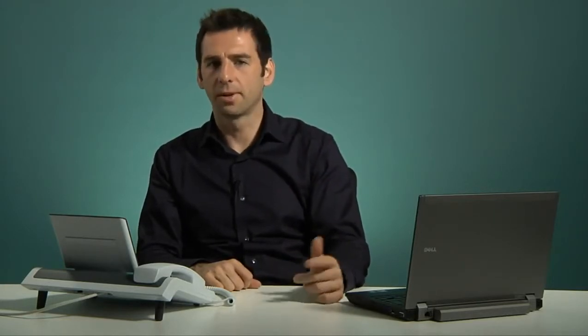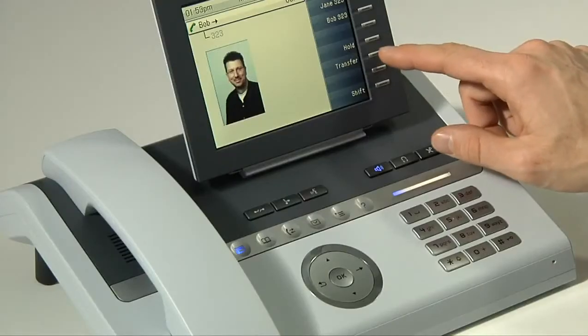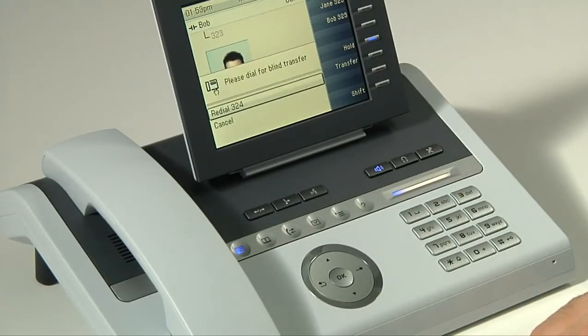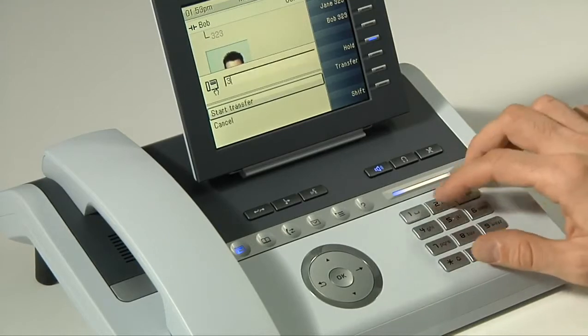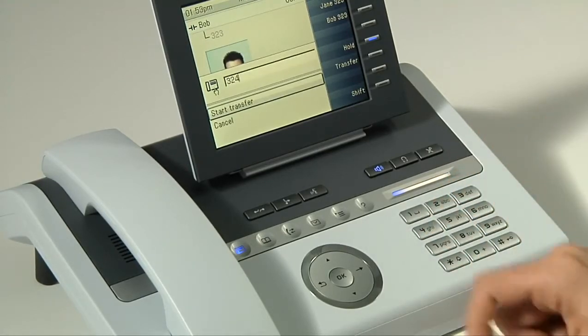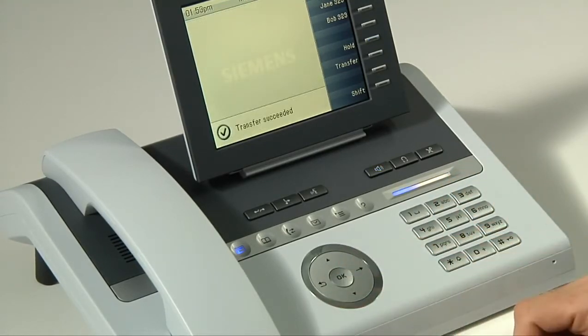I can also do a blind transfer even more quickly if I take advantage of the free programmable keys on the right side of the display. All I have to do is press the transfer button, then the number, press OK, and the call is transferred.